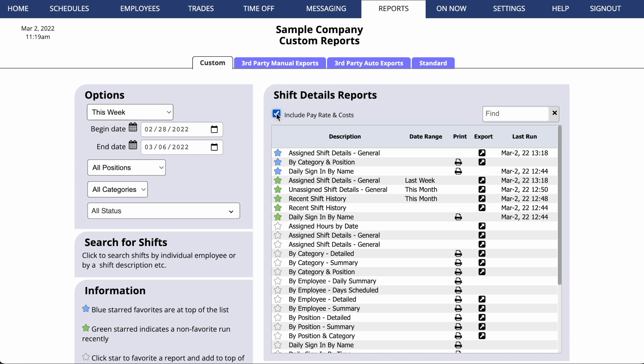You can choose whether you'd like to include pay rates and costs in your reports. If you've entered pay rates for your employees, many of our reports can simply multiply that pay rate by the number of hours scheduled to give you an approximate cost figure.